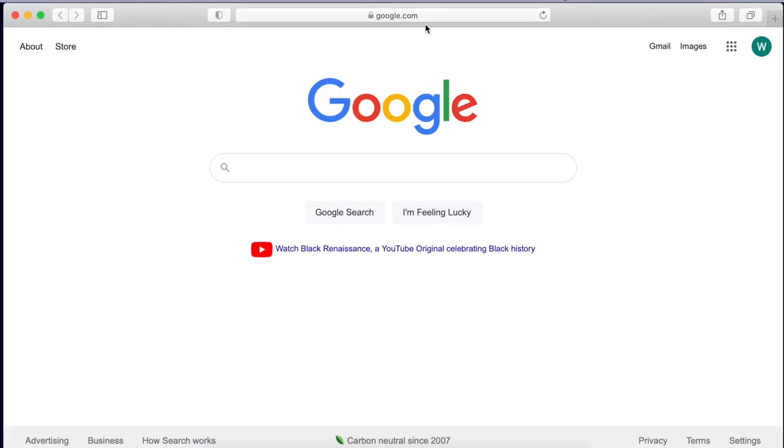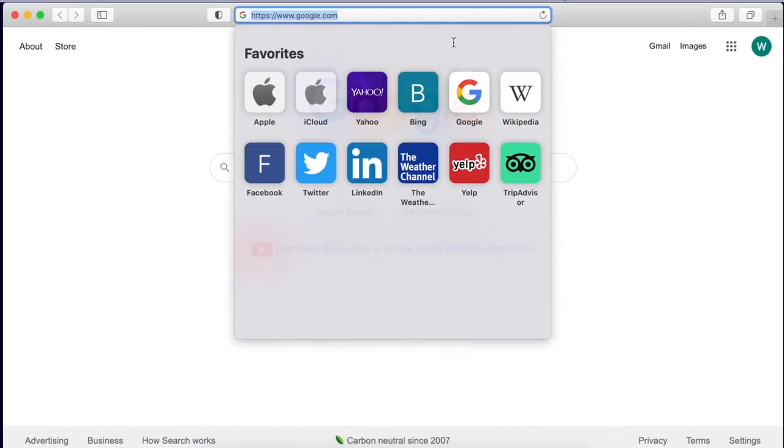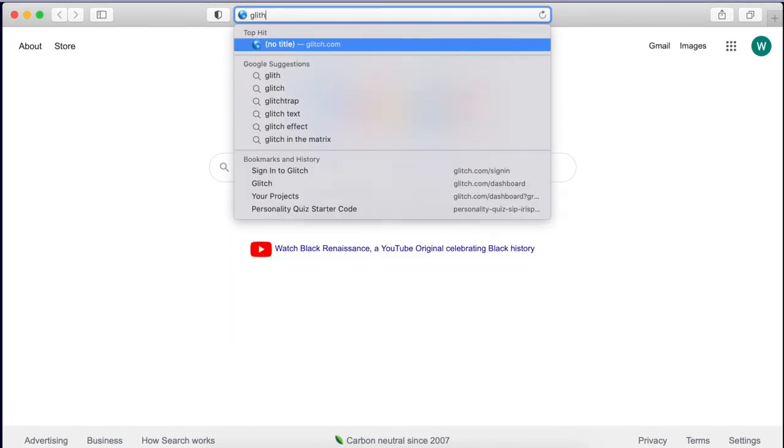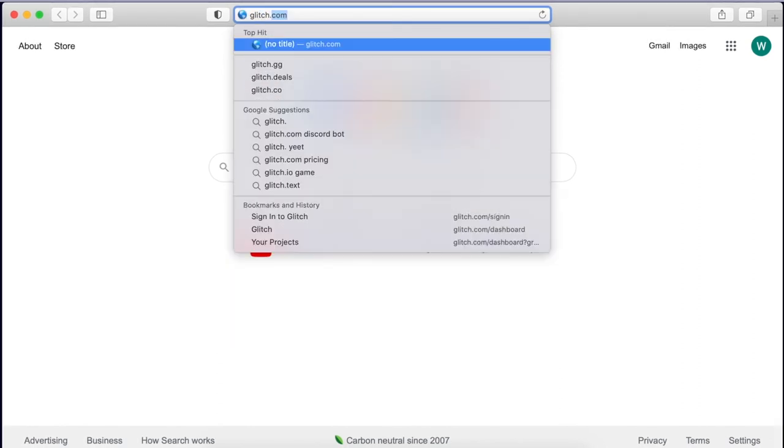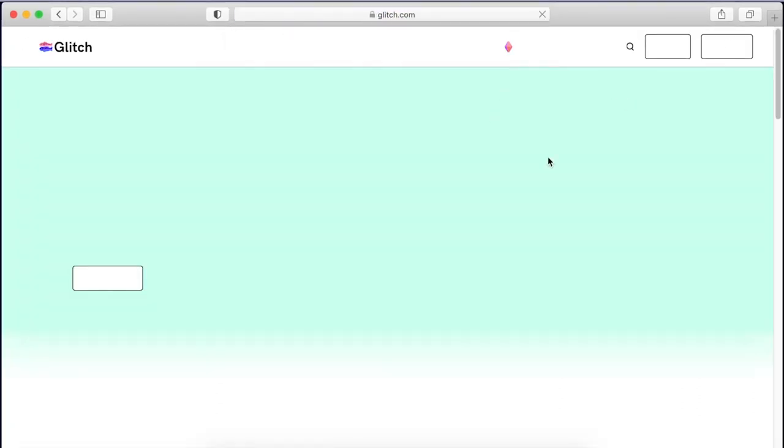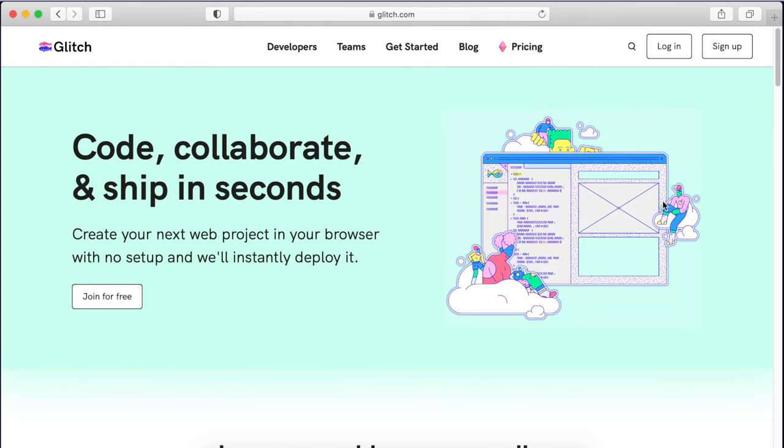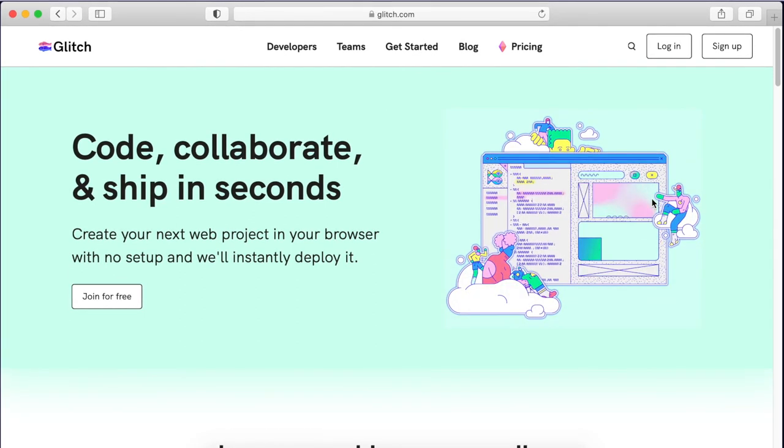and type glitch.com in the search bar or URL. This will also be linked in the description, so you don't have to type it.